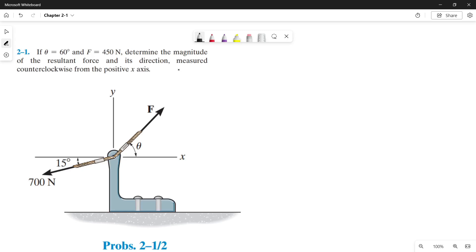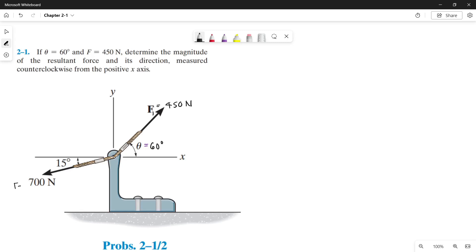In solving the resultant force, we need to make a parallelogram based on our forces. But before that, let's substitute the values from the given. It states here that our theta is equal to 60 degrees and our force is equal to 450 newtons. So let's make this as our force 1, and at the bottom let's make this as our force number 2.